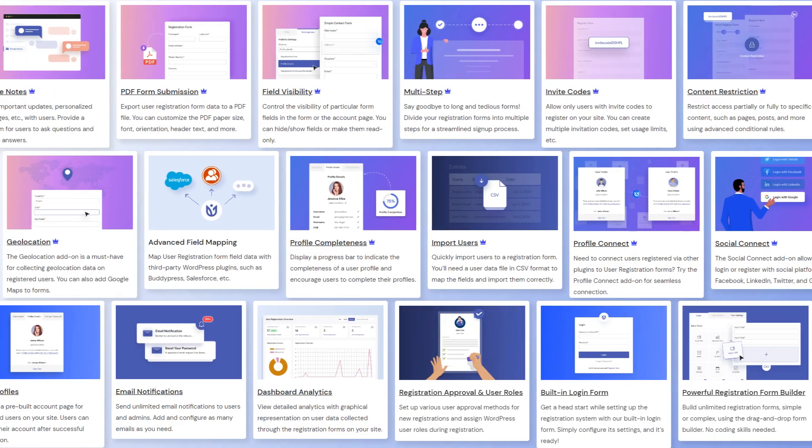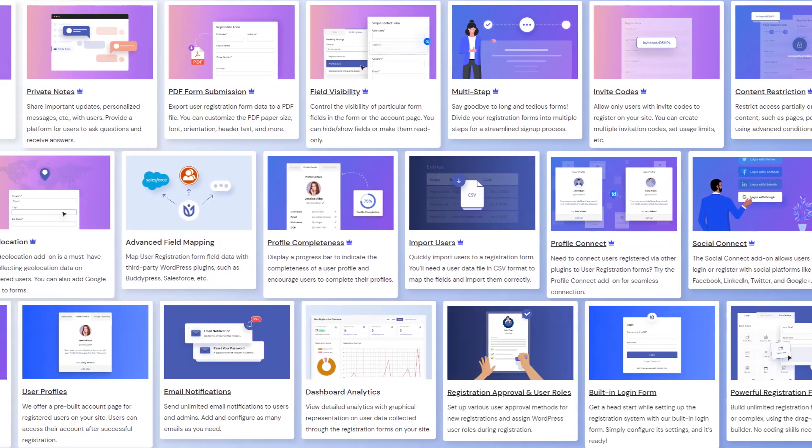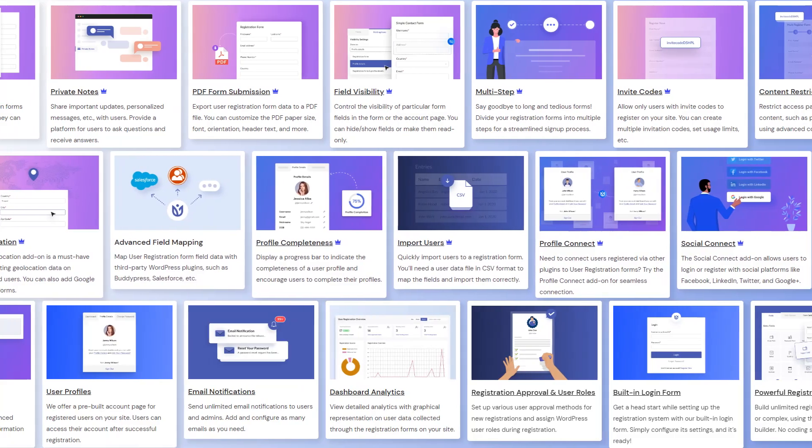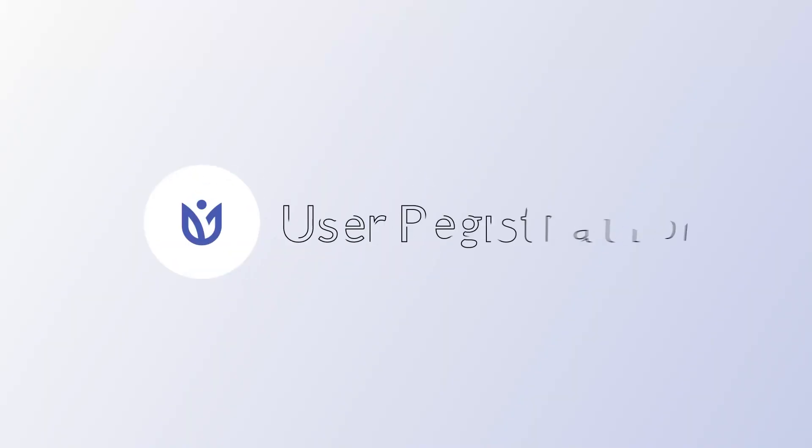And that's not all. User Registration has many more features. It is a complete system for user registration and management. Get yours today!